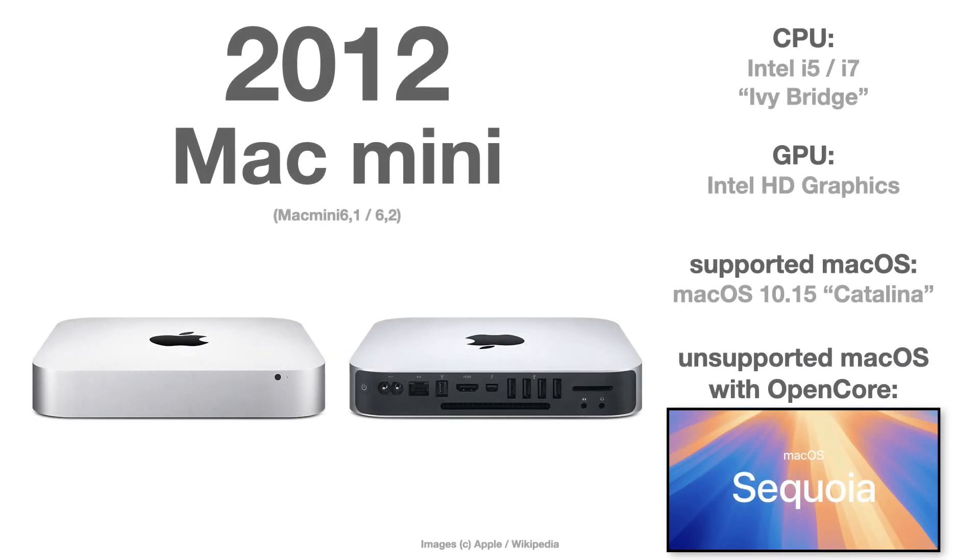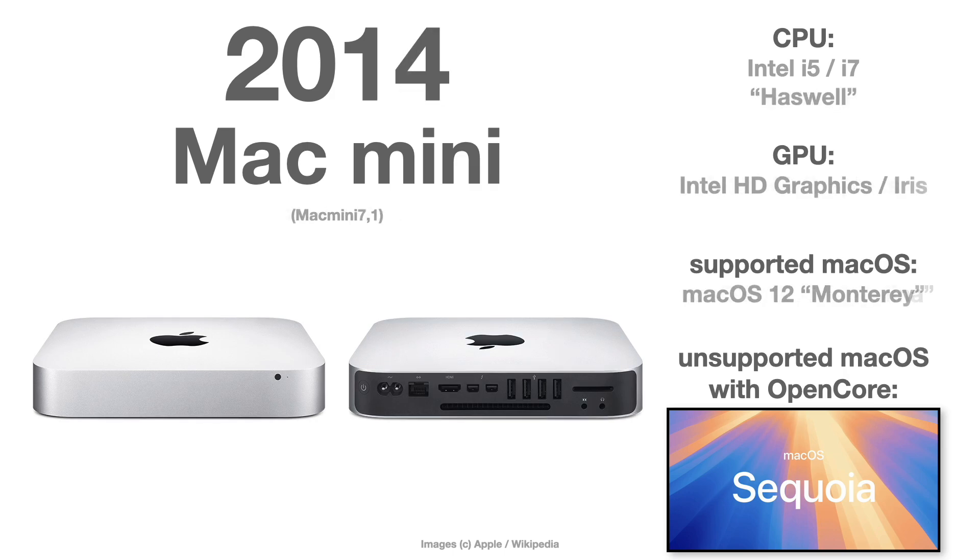Talking about the Mac Mini, Mac Mini 2012, the Mac Mini 6.1 or 6.2, and the 7.1 from 2014.